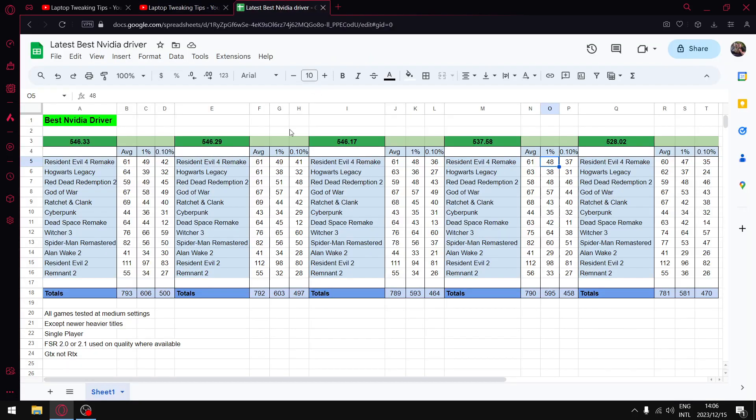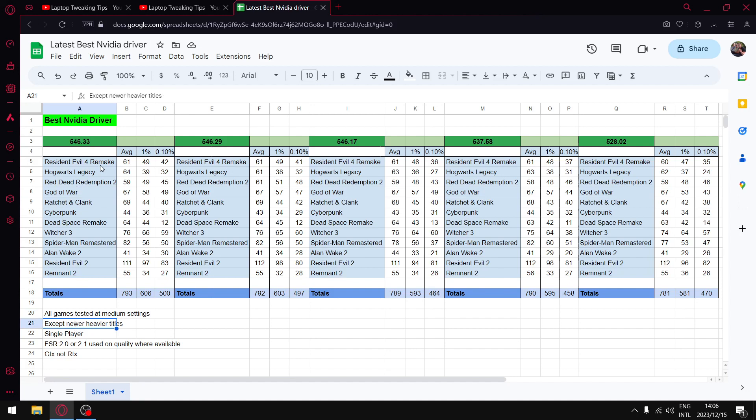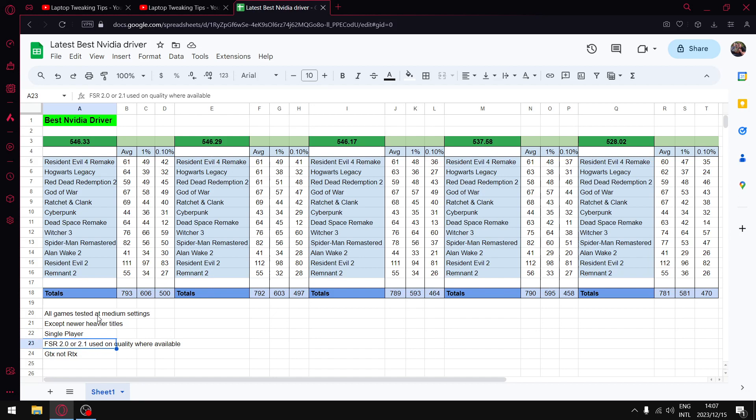All my games are tested at medium settings except for the newer games. I do test on a GTX 1650 laptop, so the games from 2020 to 2023 are generally on low. Everything else is at medium. I only test single player games. I don't like online games and I just find that the data from online testing is less reliable. So for these purposes, I only test single player games. All my games are set to FSR 2.0, 2.1 on the quality setting.